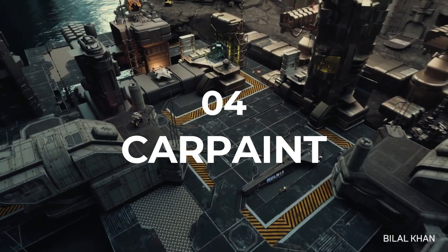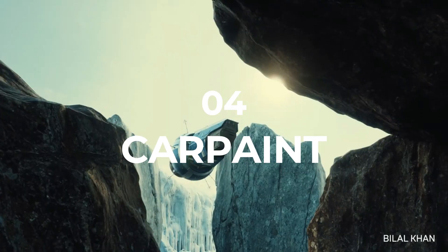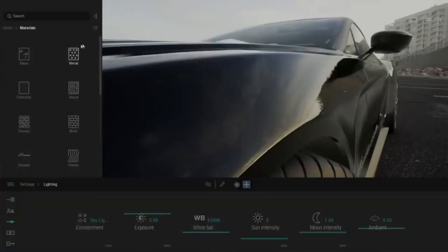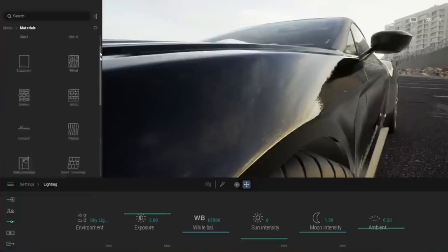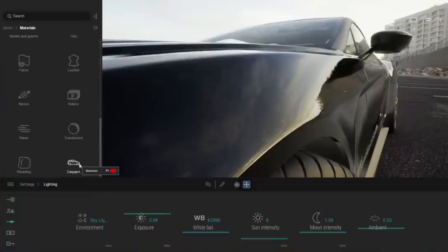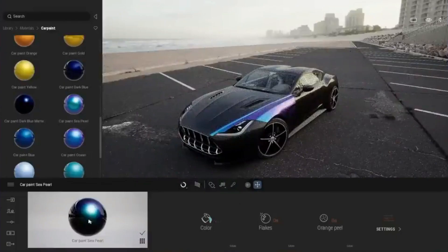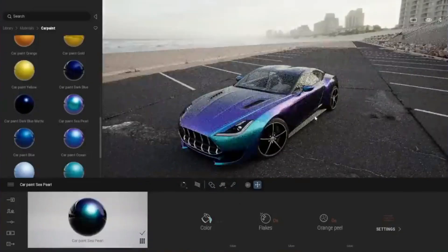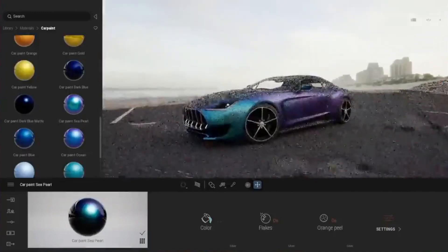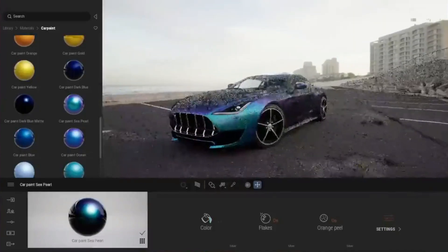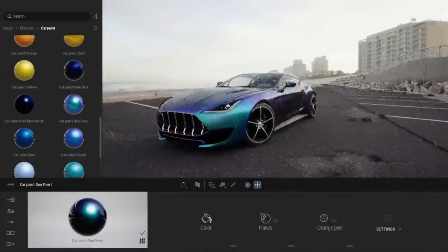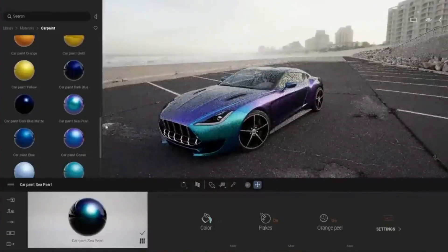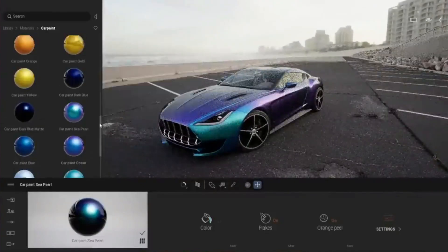Another feature that I think is very useful is car paint. You can find this car paint at the bottom of the material section, where you can find the car paint folder. Here you can see we can change the color of the material on our car with this car paint material.